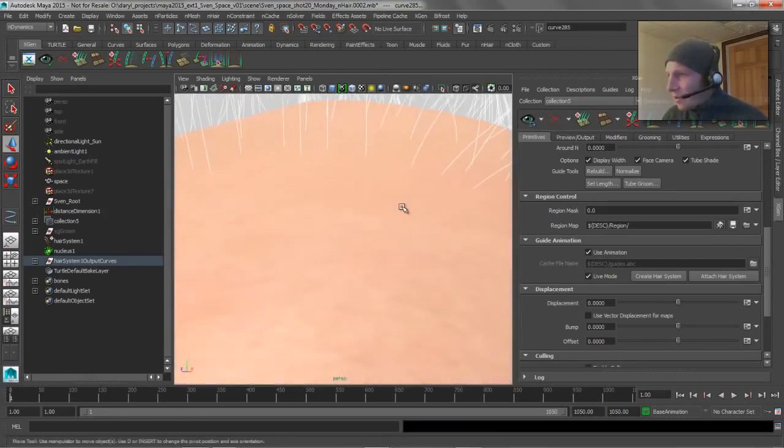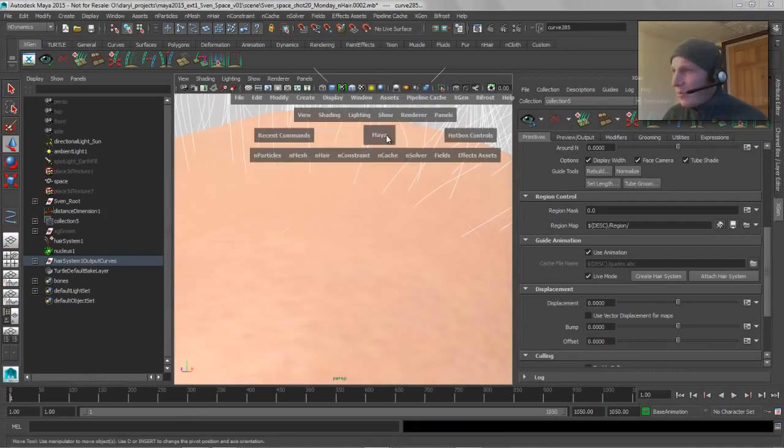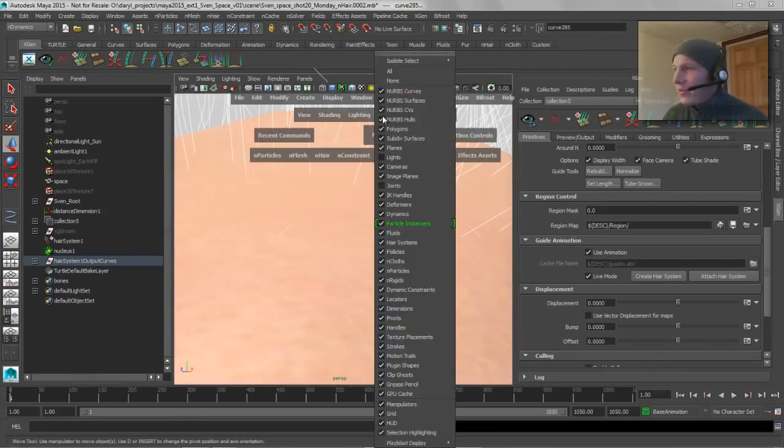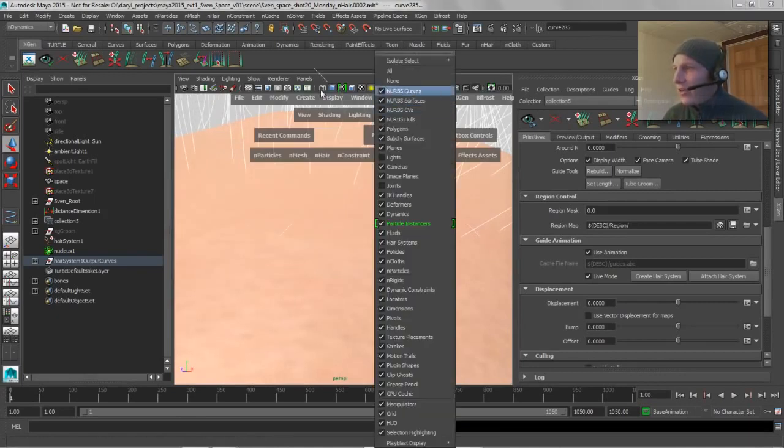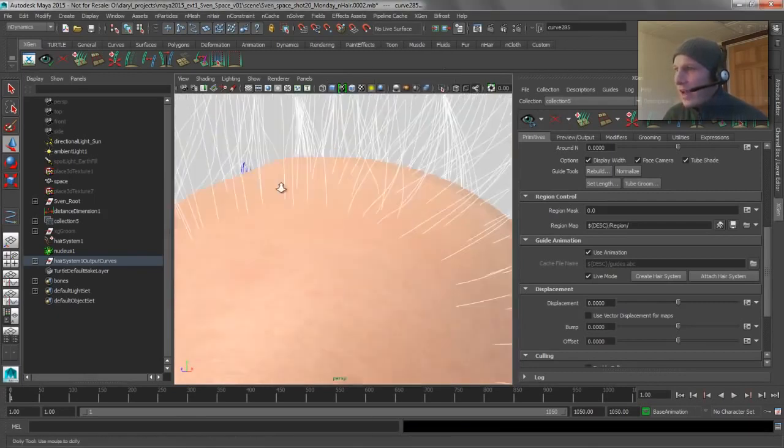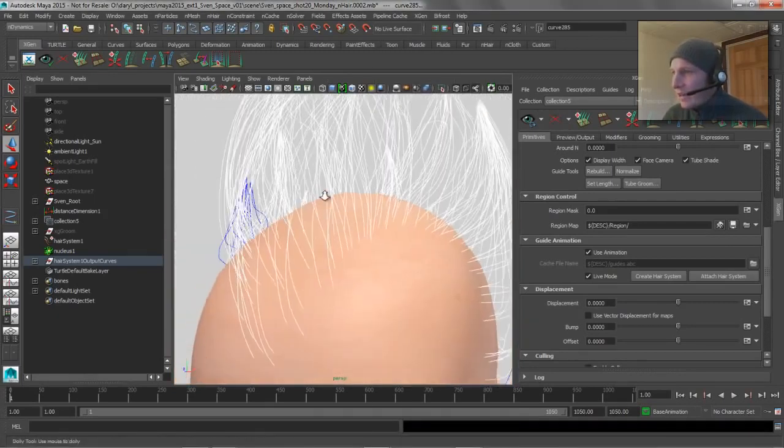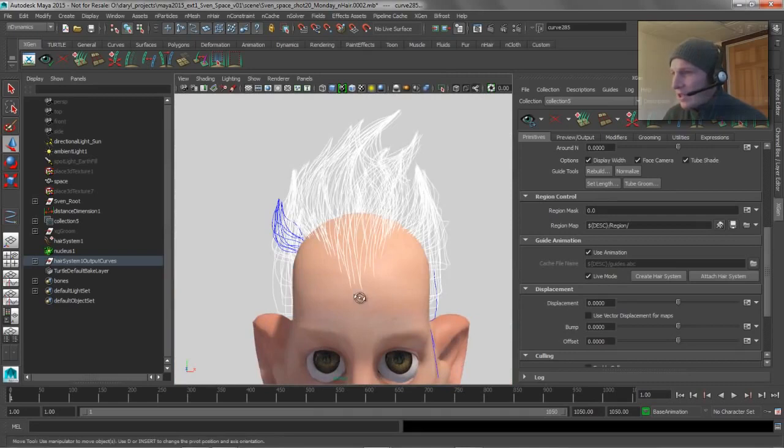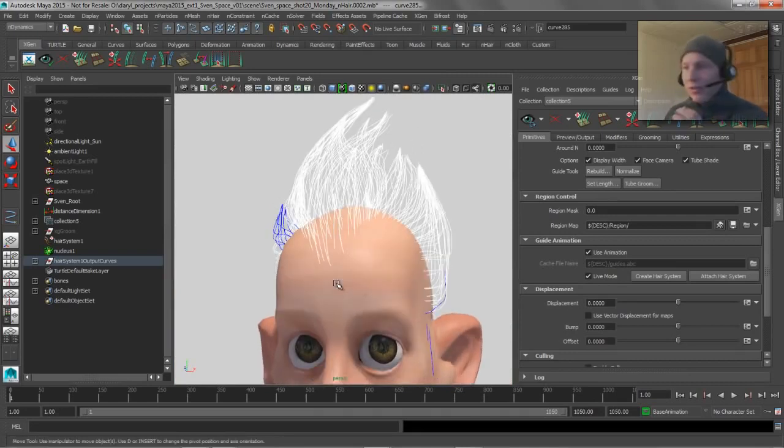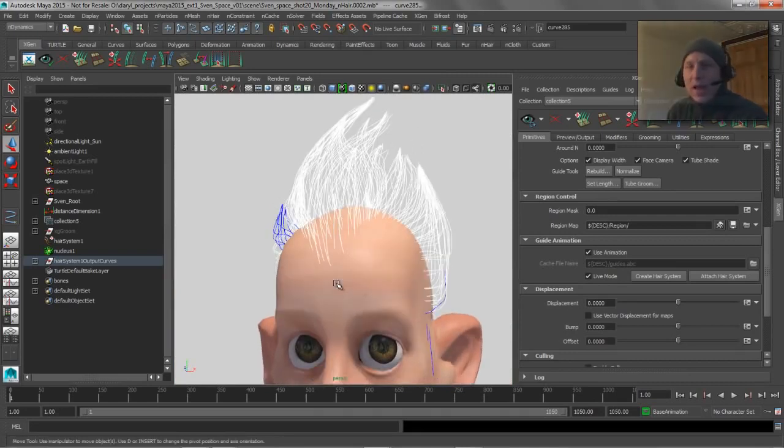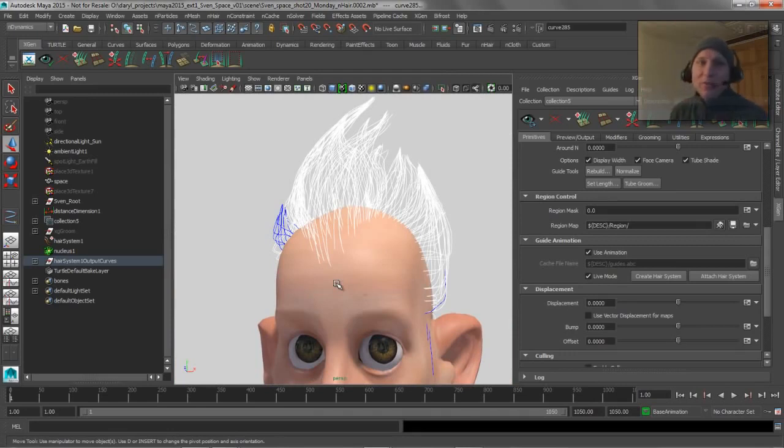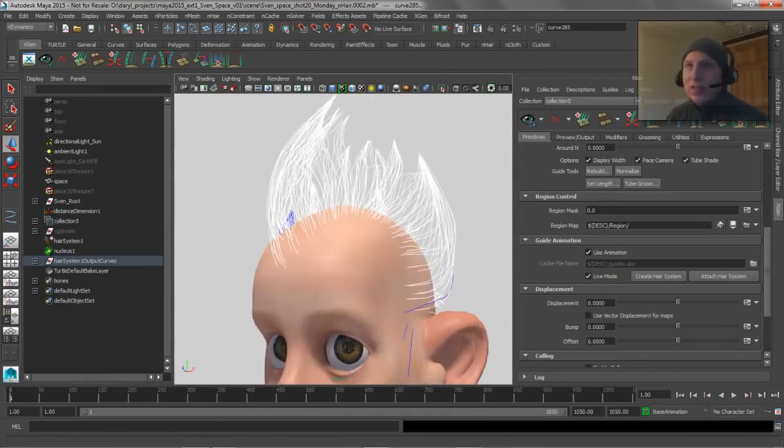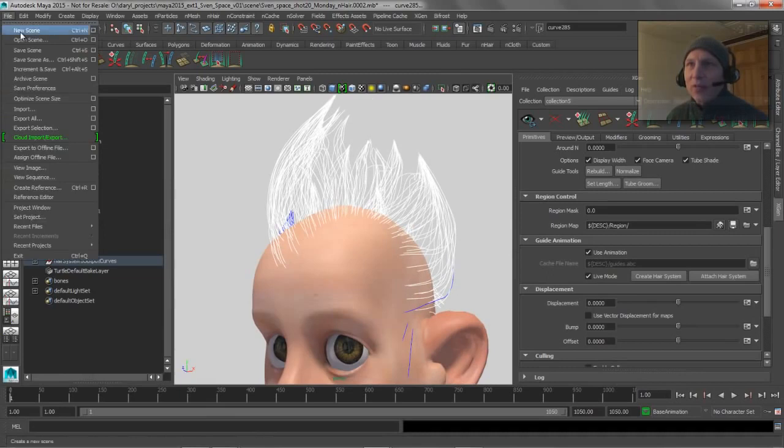Now you'll notice that if we blow this away, what we're left with here is a bunch of hairs that are attached to our head, and they're all being attached with follicles that are joined into that skull cap.